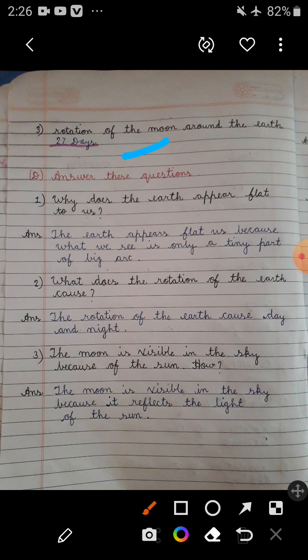Question number D — Answer these questions. First question is: Why does the Earth appear flat to us? First of all mention the question, and then in the answer write: The Earth appears flat to us because what we see is only a tiny part of a big arc.